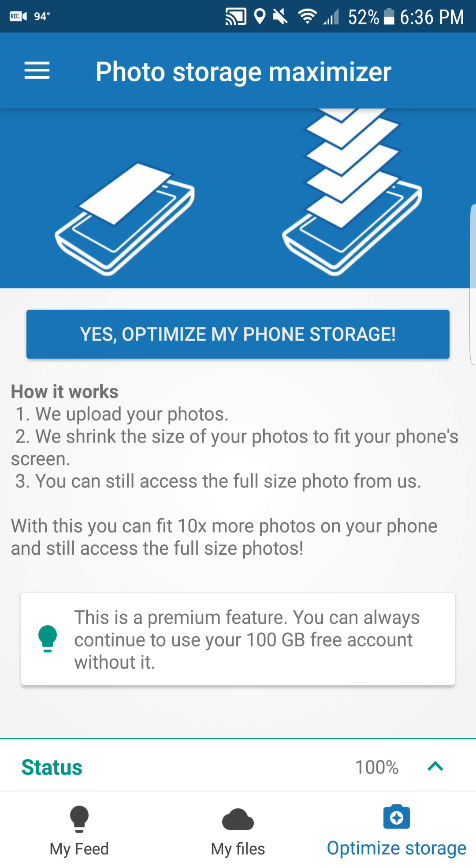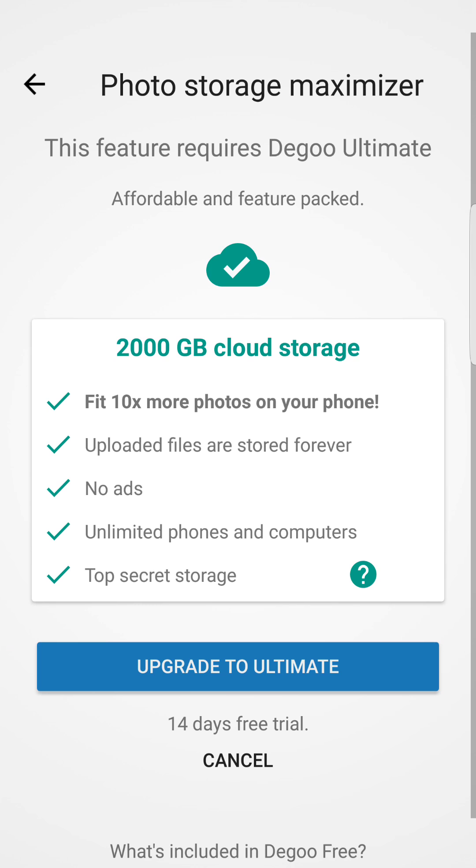The premium package gives you two terabytes, because a thousand gigs is a terabyte. Two terabytes of cloud storage fit 10 times more photos on your phone. Uploaded files or storage forever, no ads, unlimited phones and computers, top secret storage.